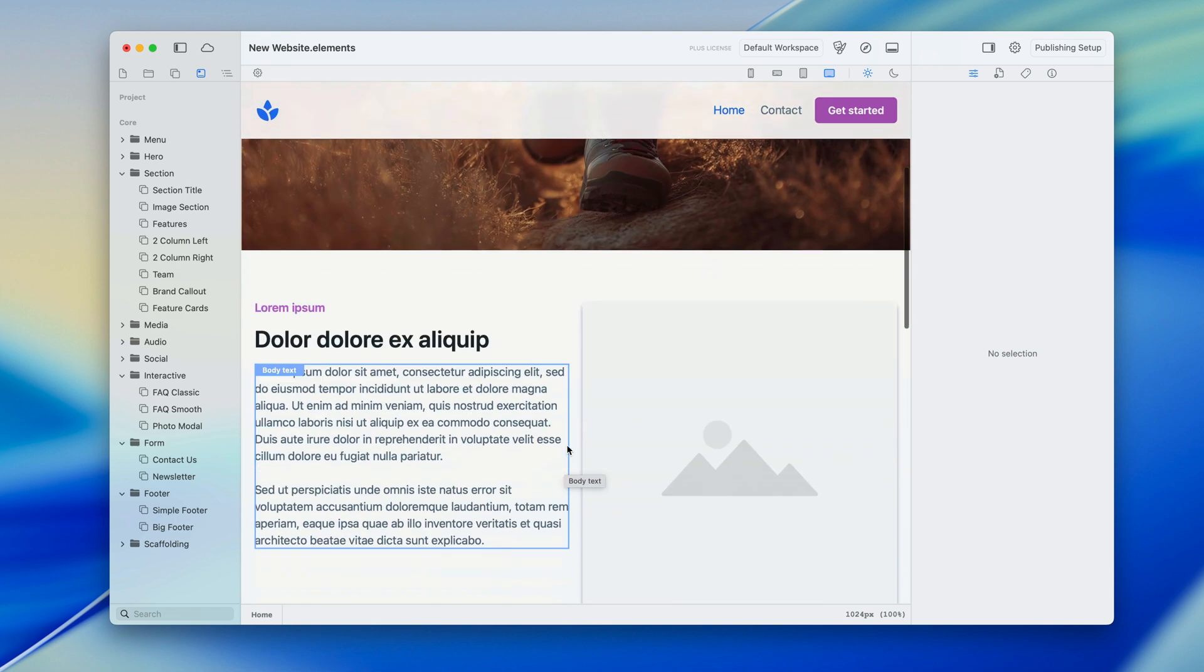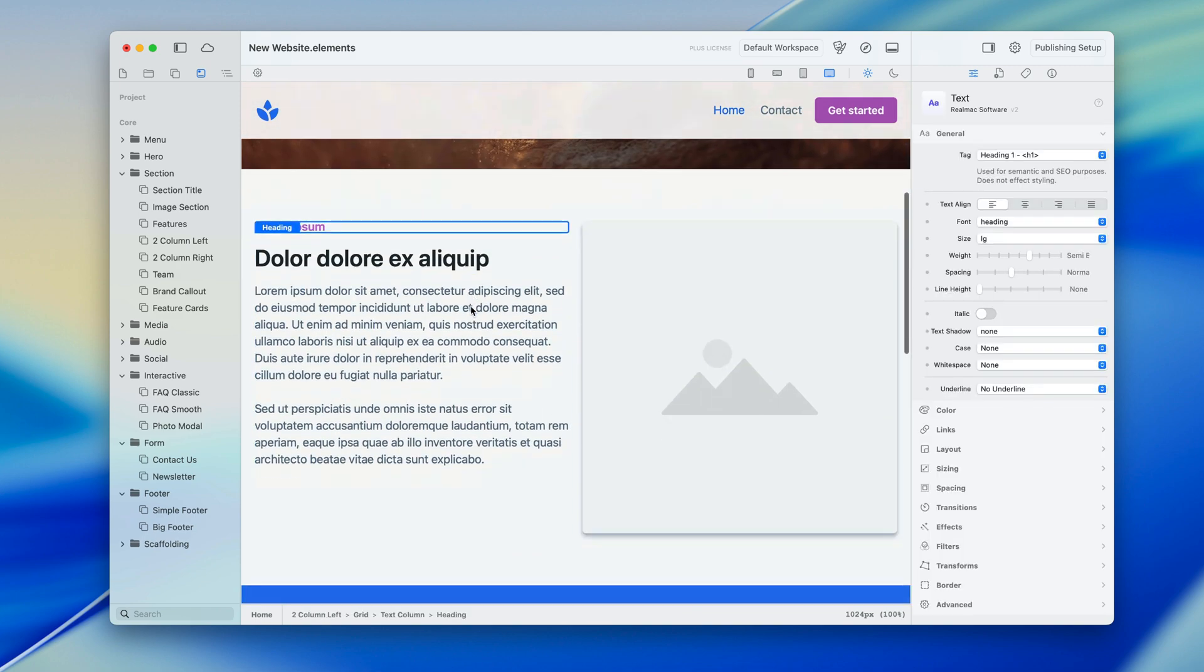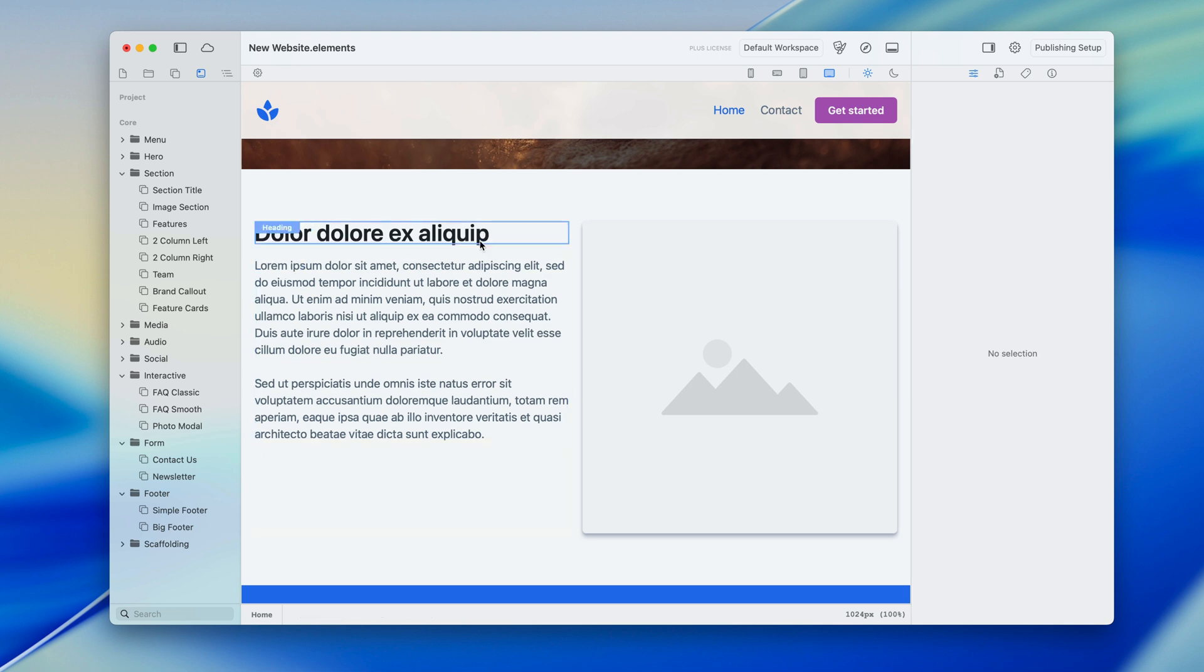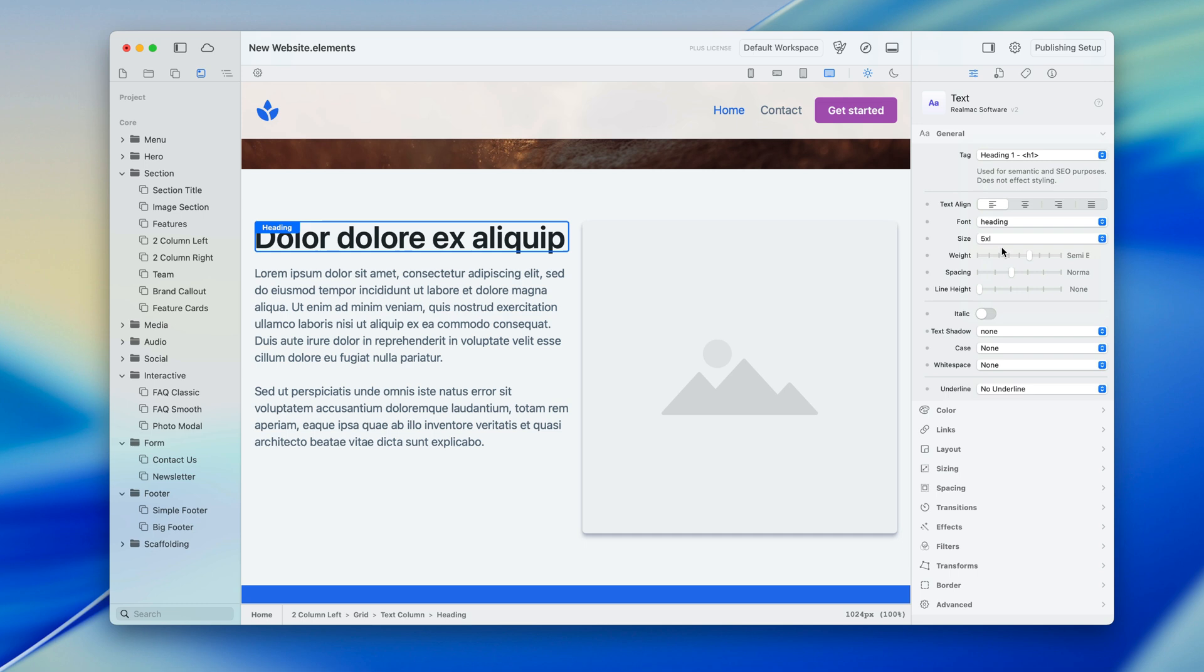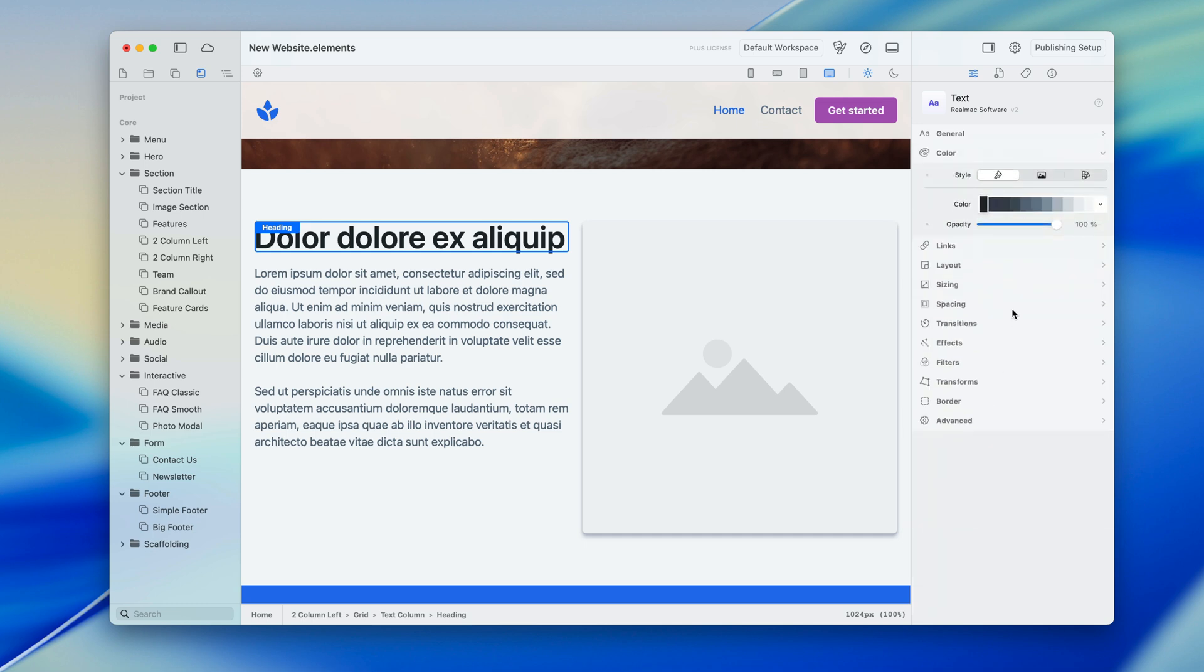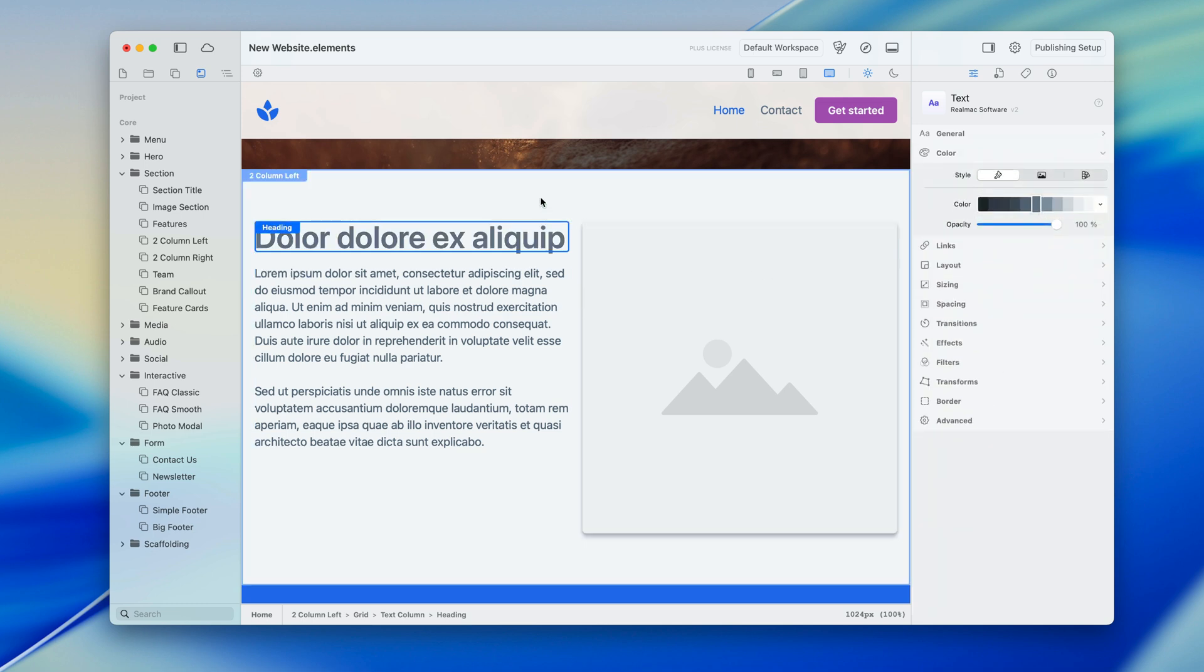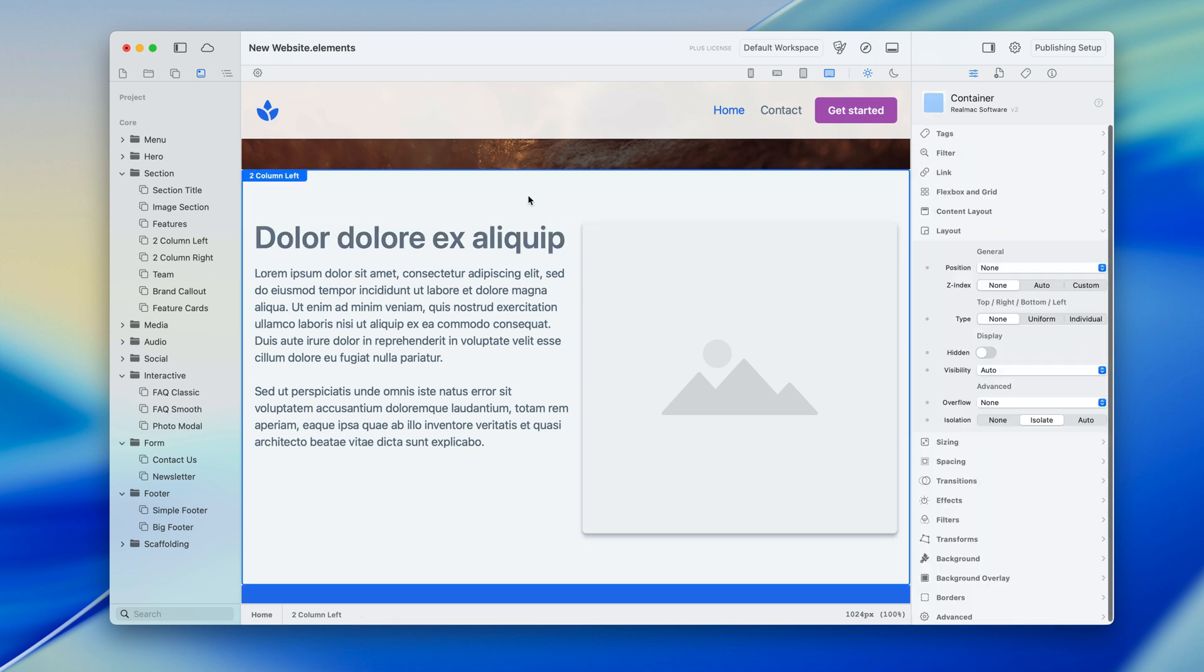Now if you make some changes to some of these site designs, say we don't want this section there and perhaps here we want to make this slightly bigger and I'd like to change the color on it.